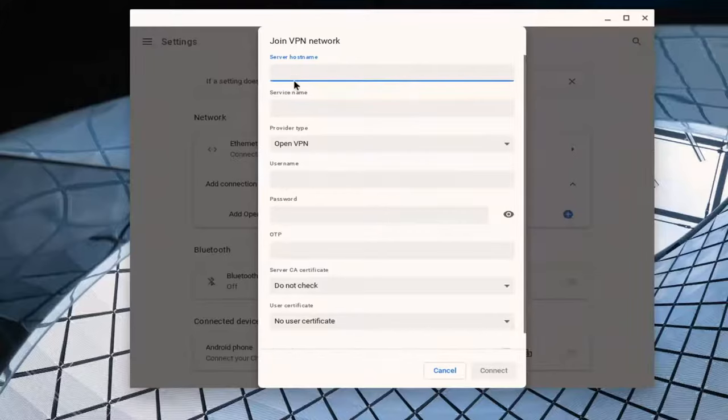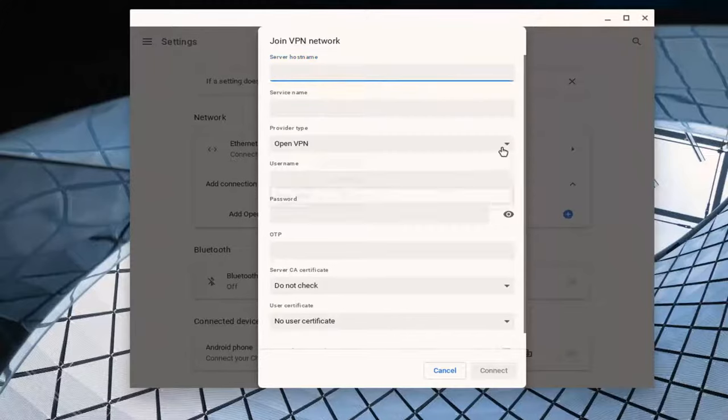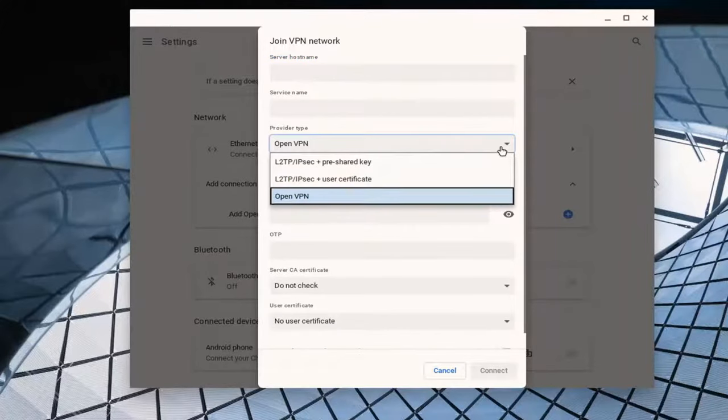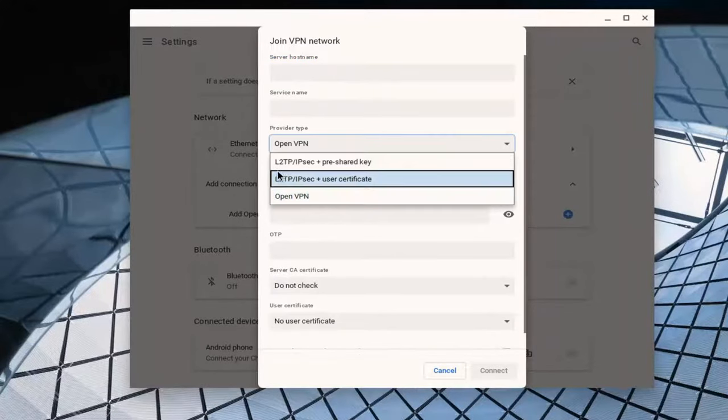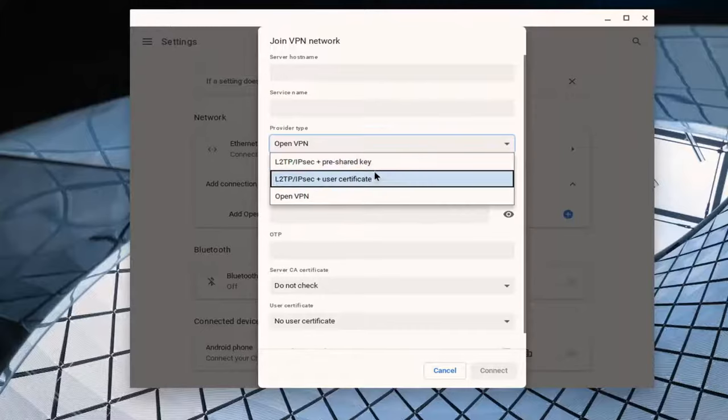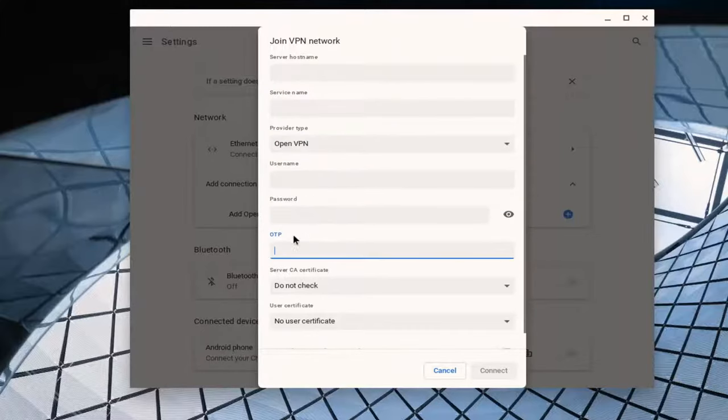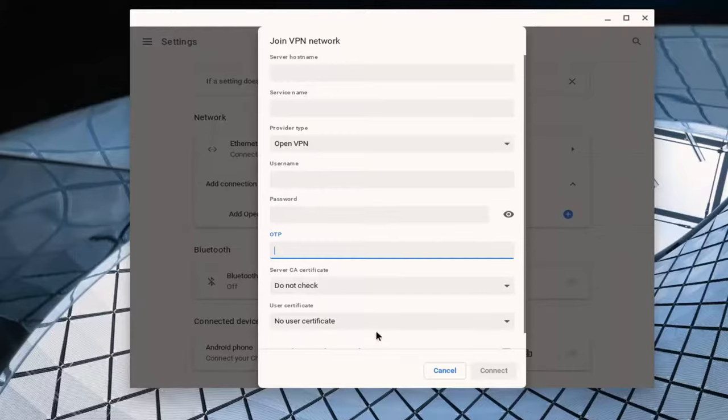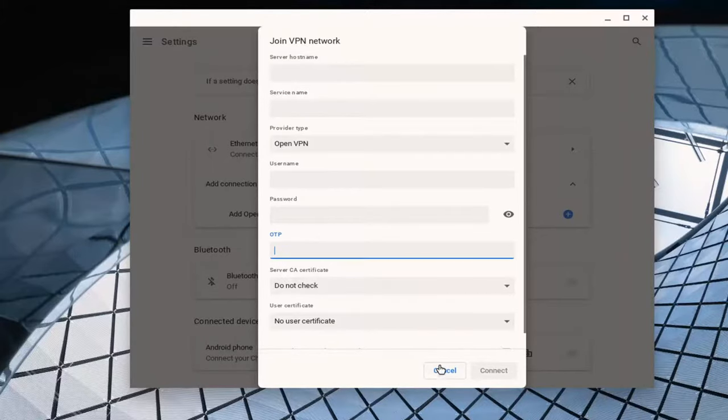At this point you'd enter in your server host name as well as the provider type. If you click the drop down here, you would either have L2TP with either a pre-shared key or user certificate key, and then username and password OTP. Pretty much you would enter in the credential and certificate information there.